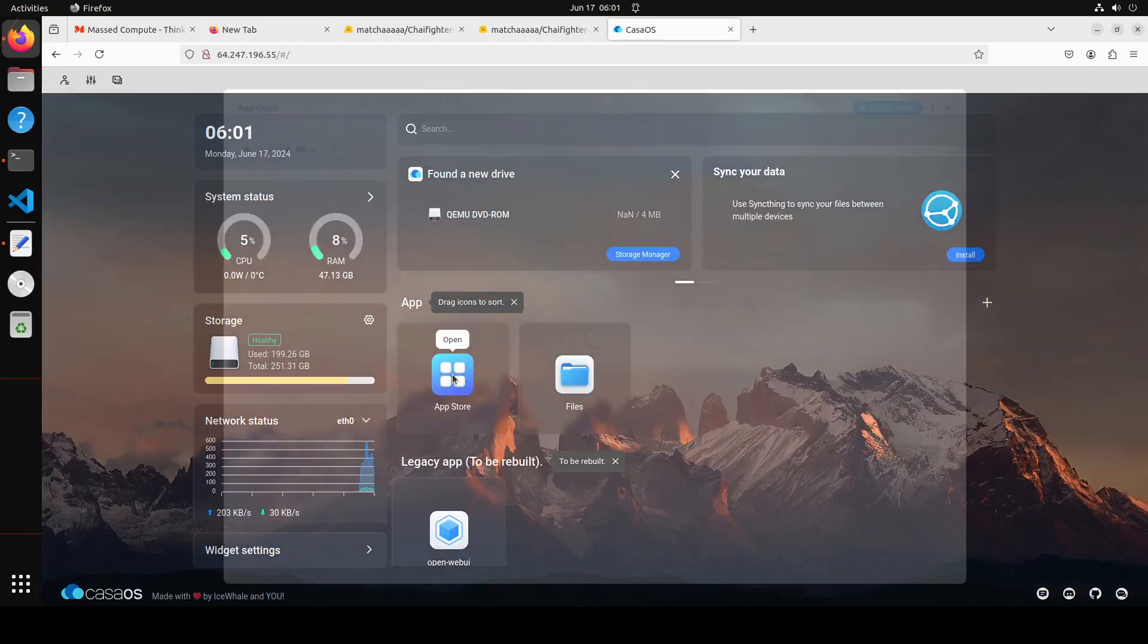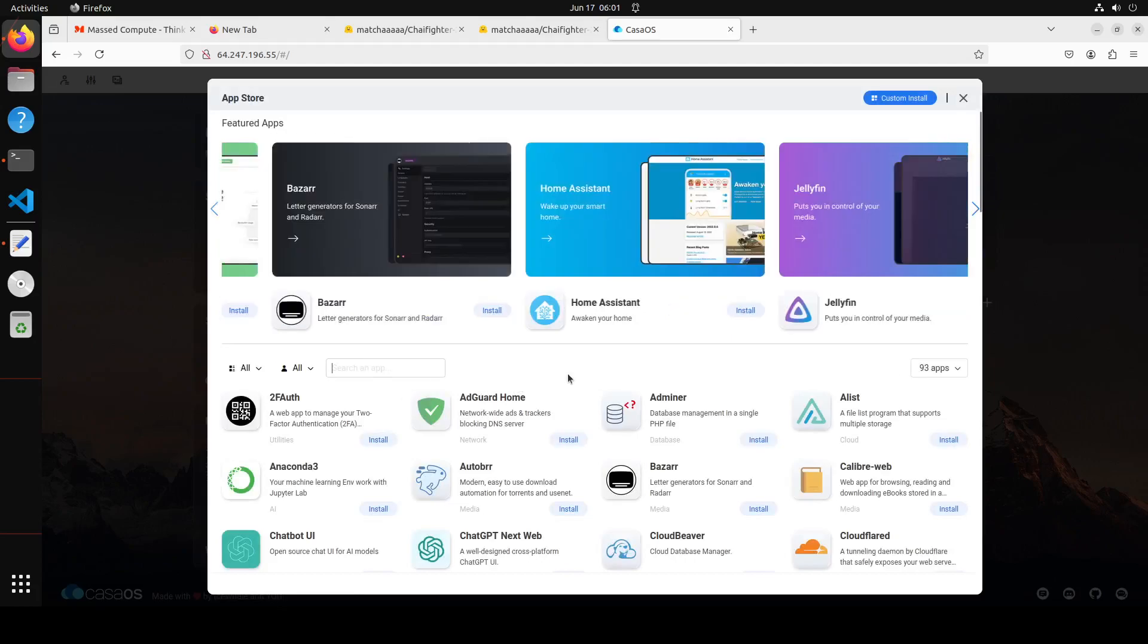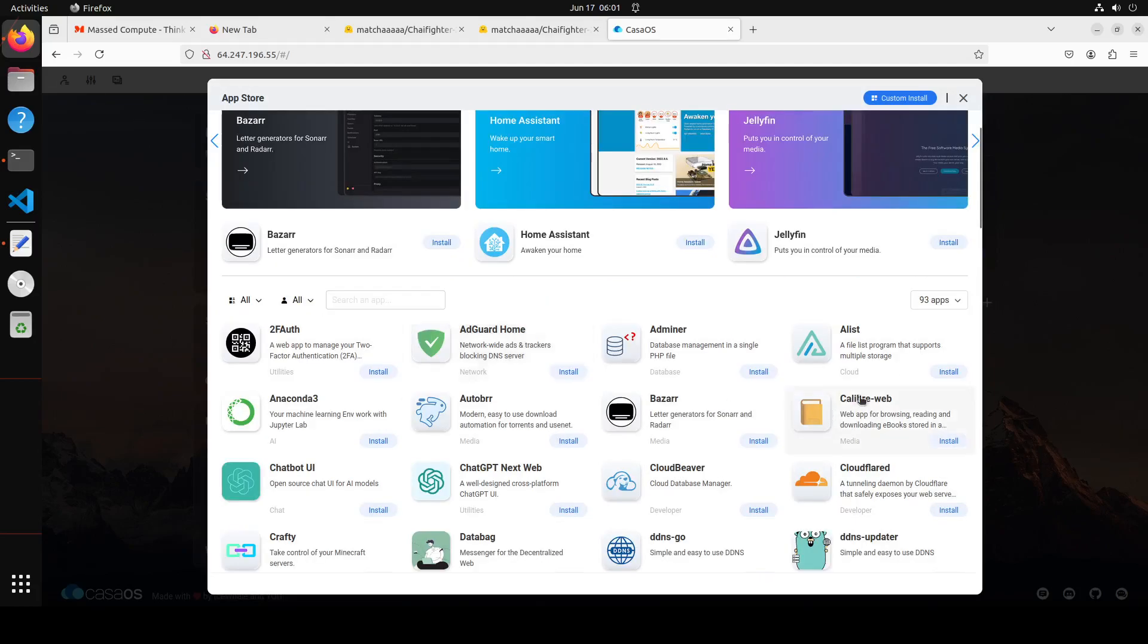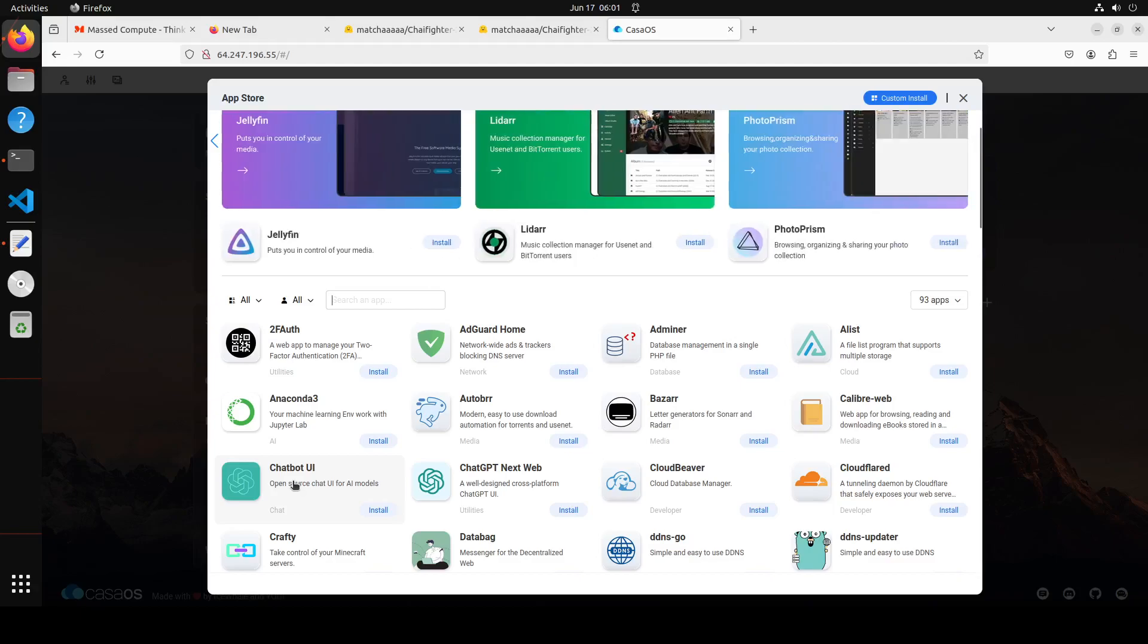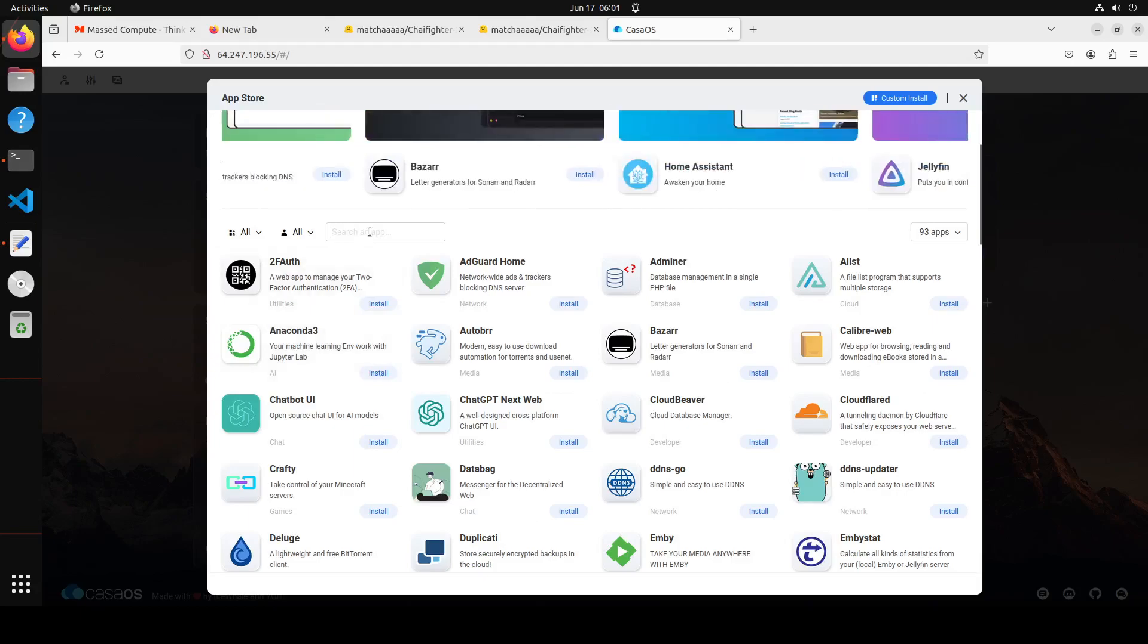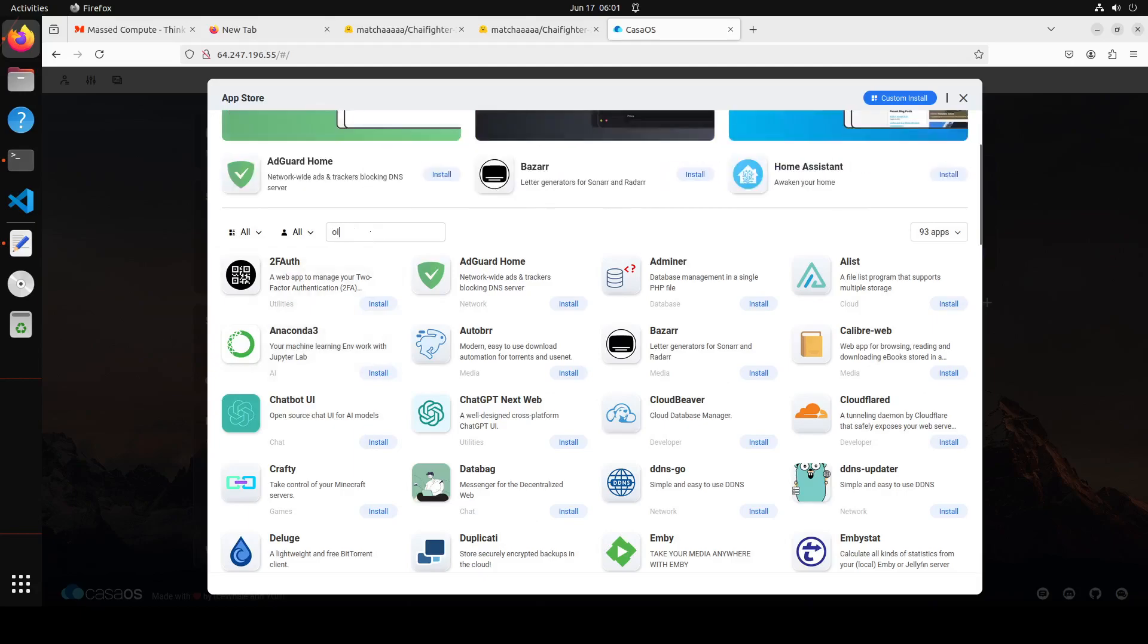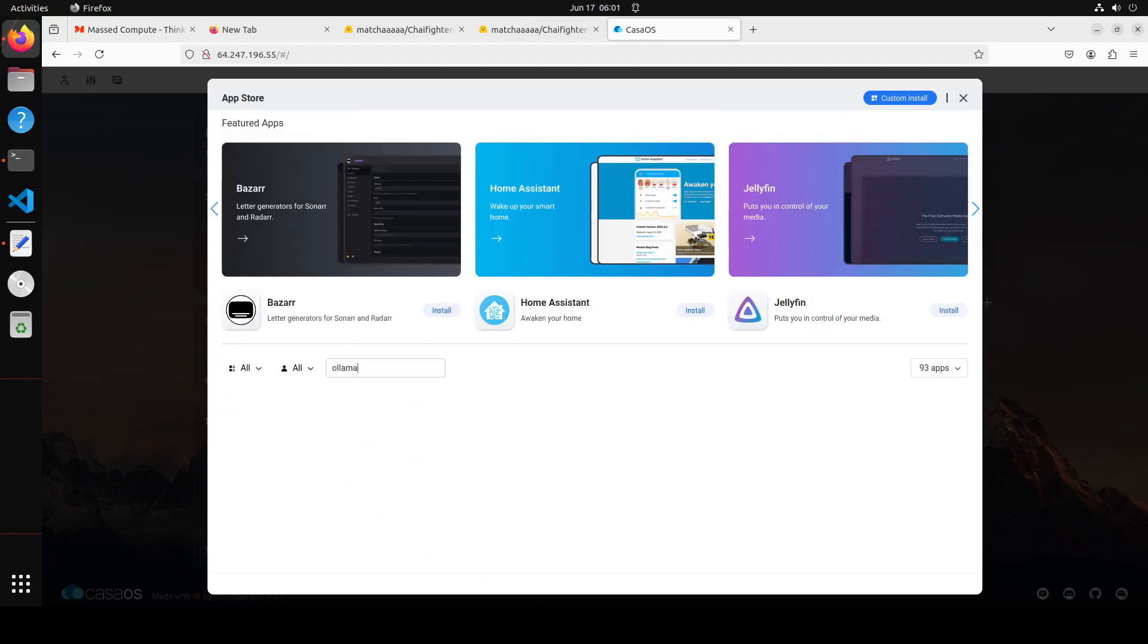If I click on app store, these are all the apps which you can install with a single click. Just click on them and it will get installed. This is your chatbot UI for AI models. You can search, for example, for Ollama.